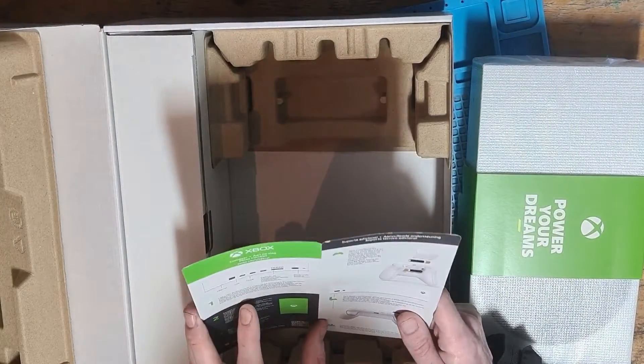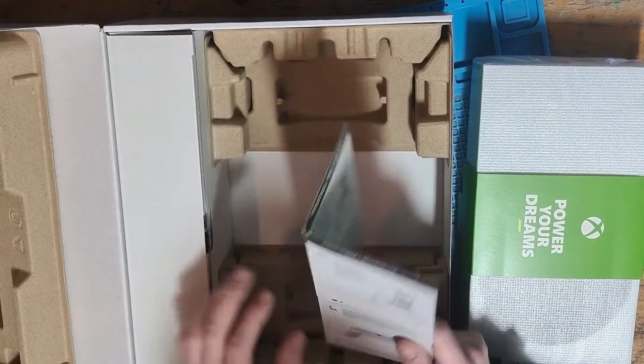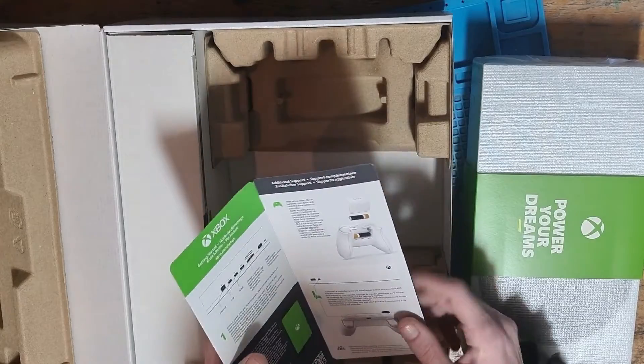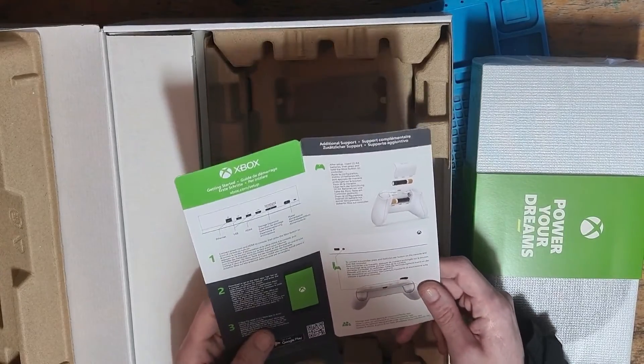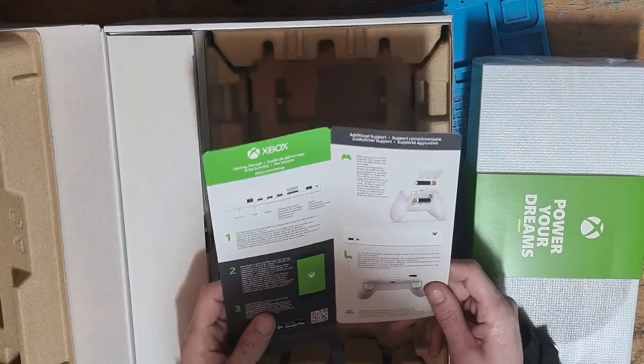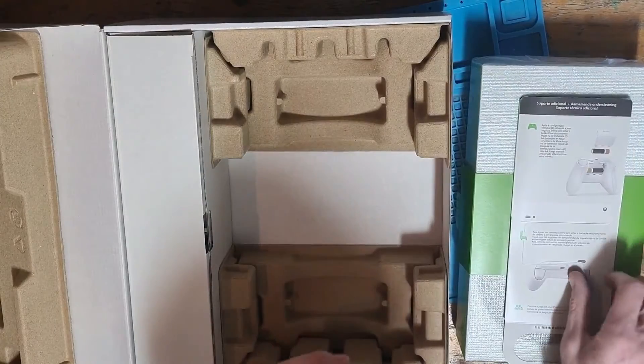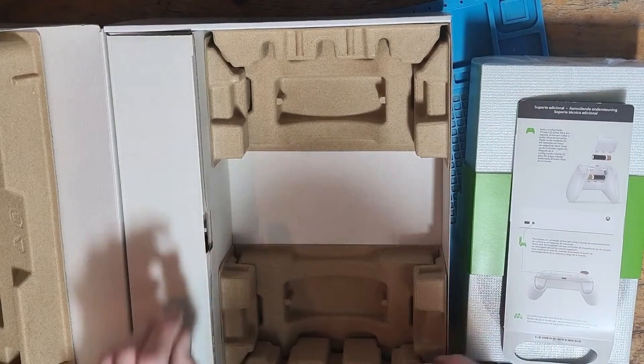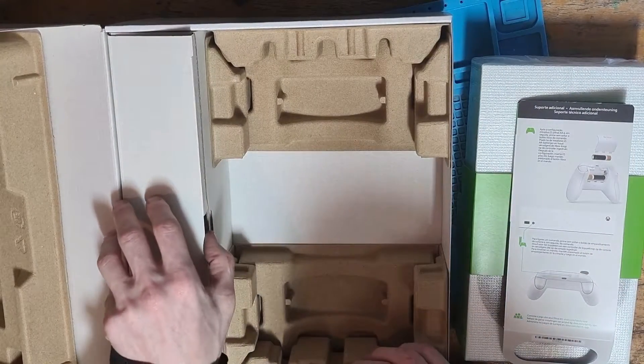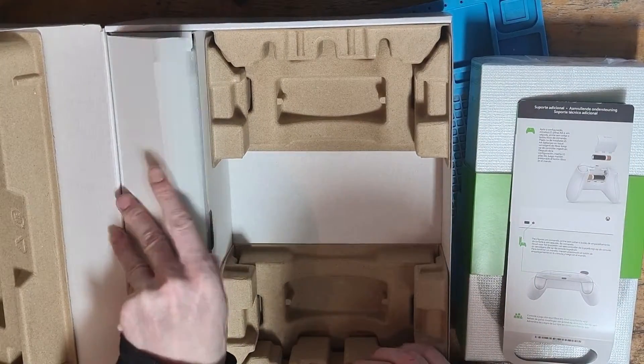Underneath the console we've got some information which tells us how to install batteries in the included controller and some general safety information.